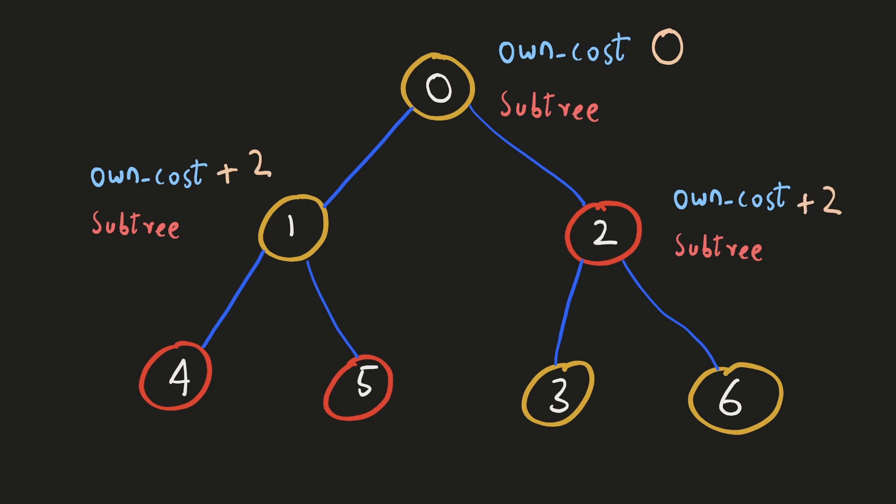For both these nodes, the cost to travel would be plus two. For the right node, it doesn't have any apple in its subtree, so the cost to collect apples from its subtree would be zero.